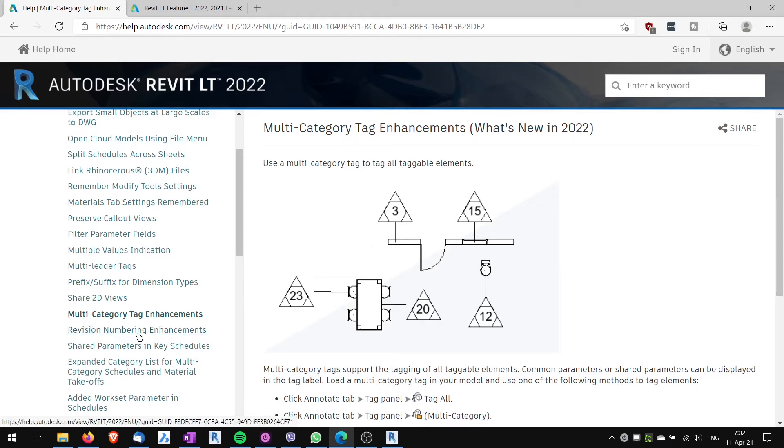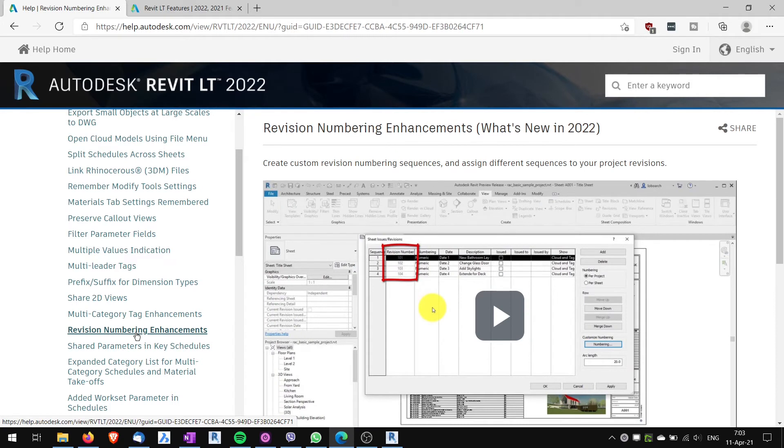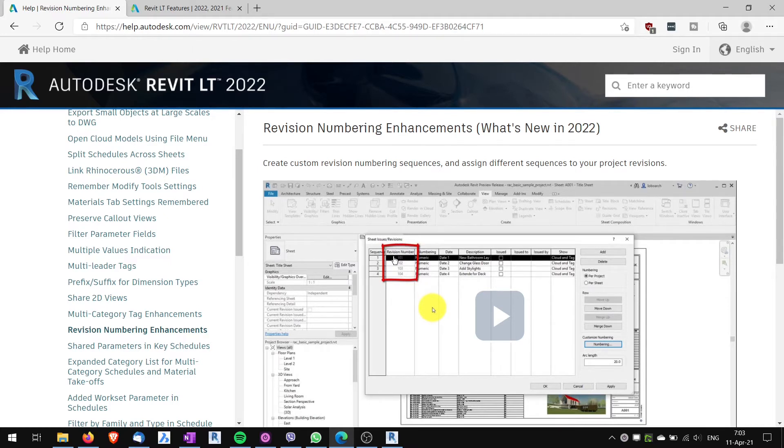Another thing that made it into the LTE version is the revision numbering enhancements. Previously you could only choose between two types of revision numbering. Now you can choose the numbering. Now you can set it up as you want. So again quite useful. You are not limited by what Revit offers you.